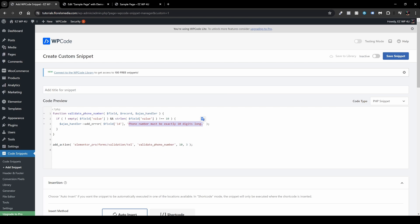As we can see here, we have the message here where we can customize it to our own needs. You can customize to a different language of your choice and you can specify it differently than what it says here, but I'll keep it as it is. Now we can see here it specifically defines for Elementor Pro forms validation and telephone, and then validate a phone number 10 and 3.